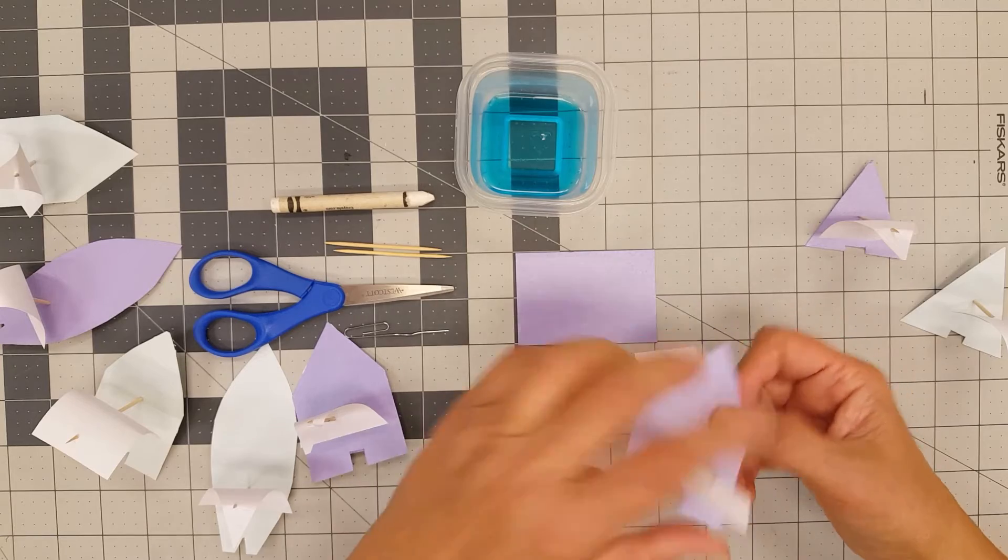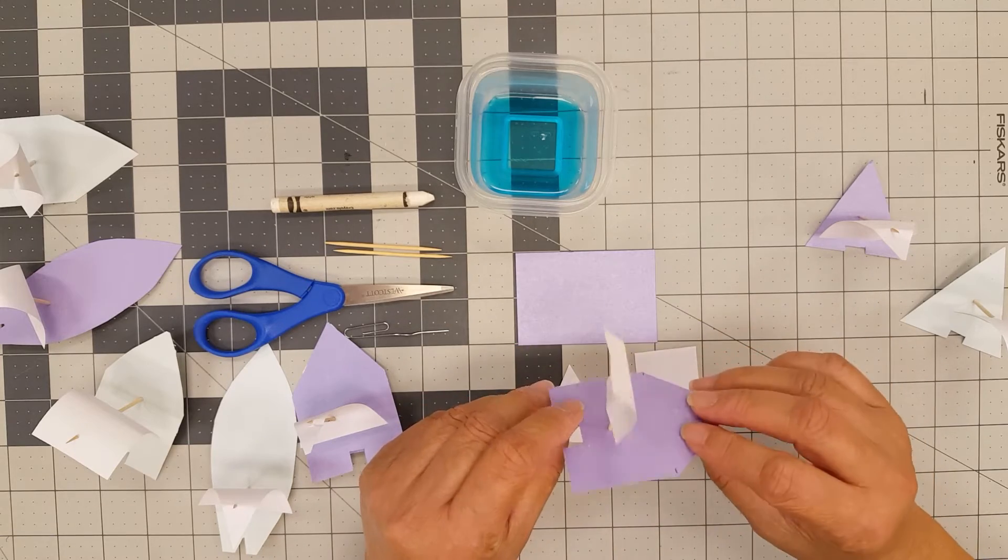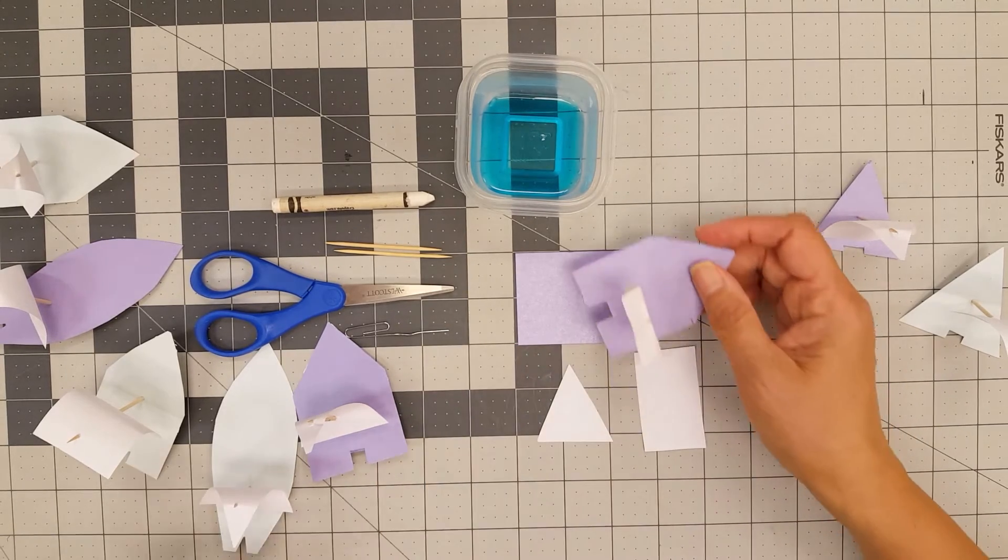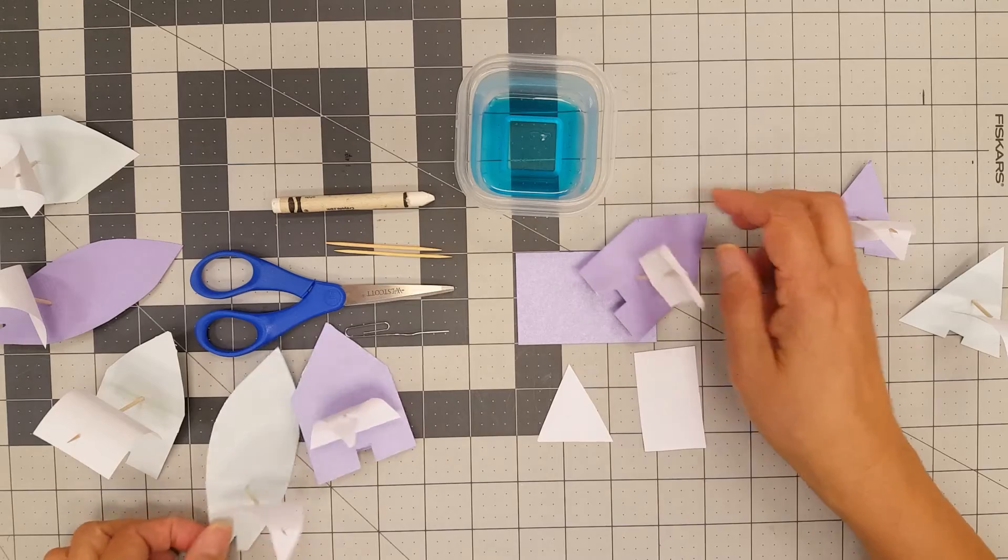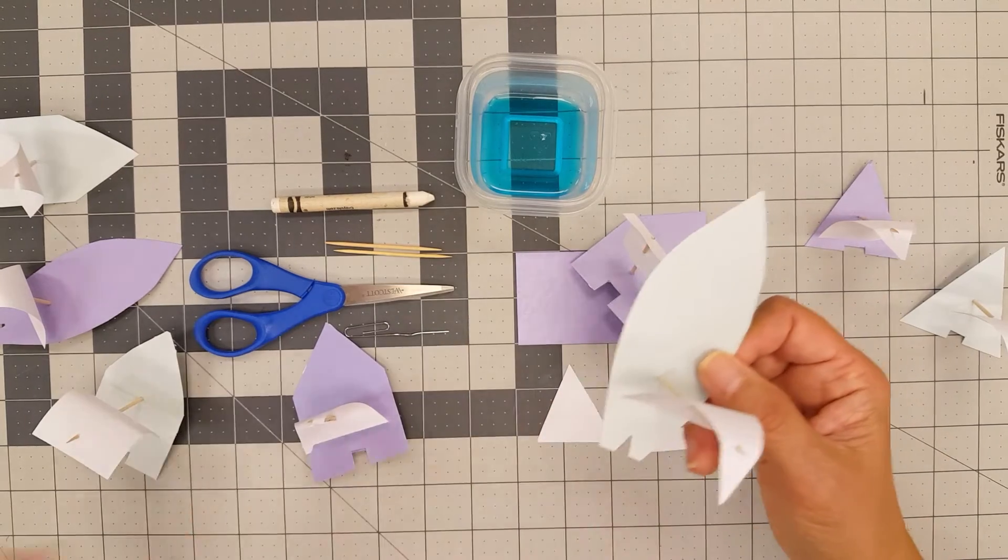Now you have your boat made. Now you can experiment with different shapes. We have like this type of shape, this, or simply just a triangle like this.